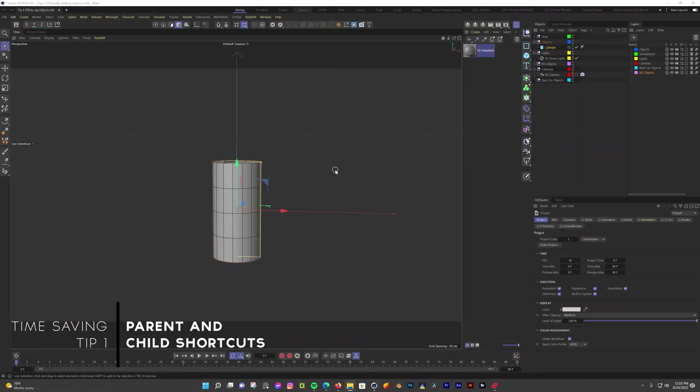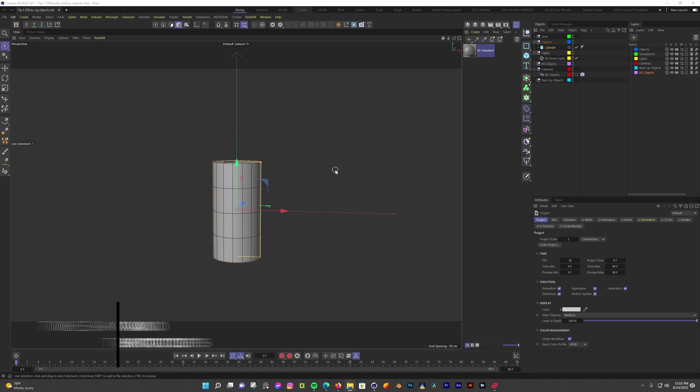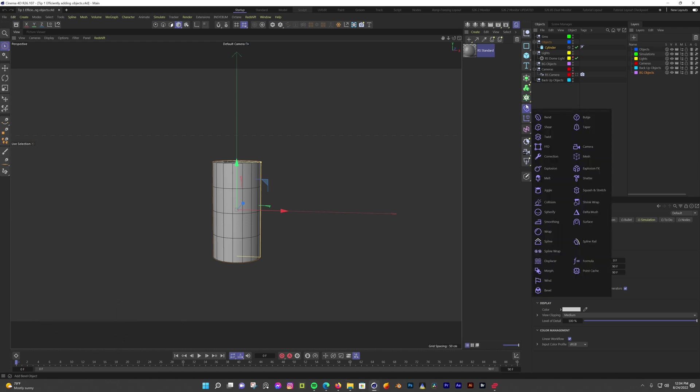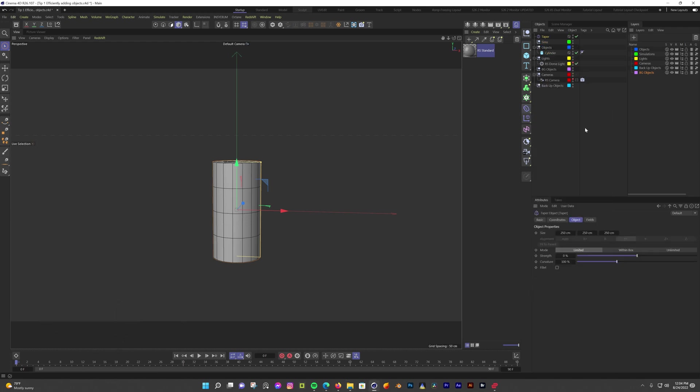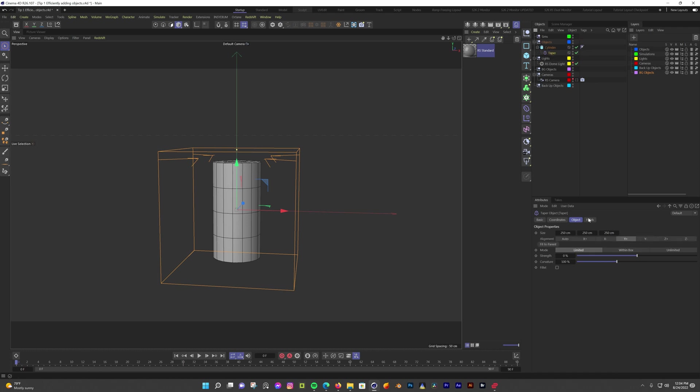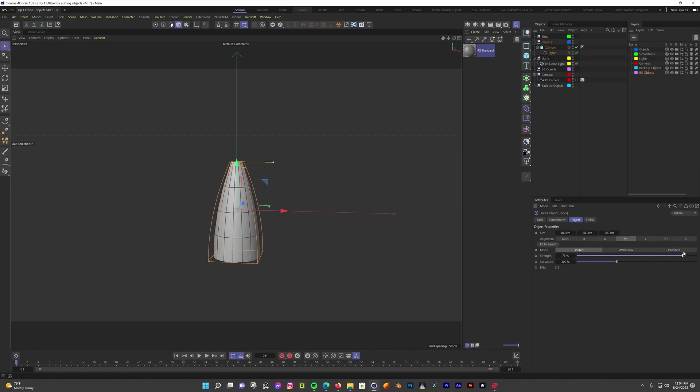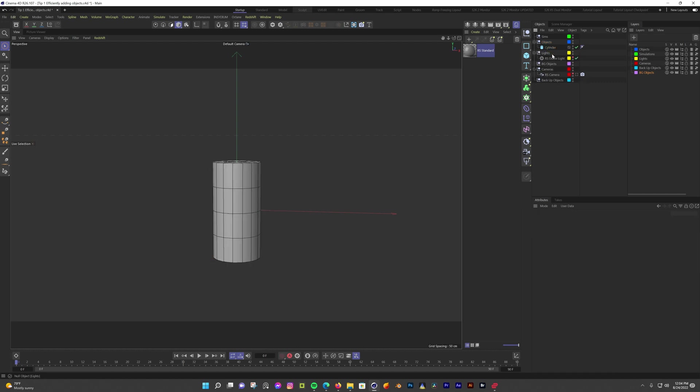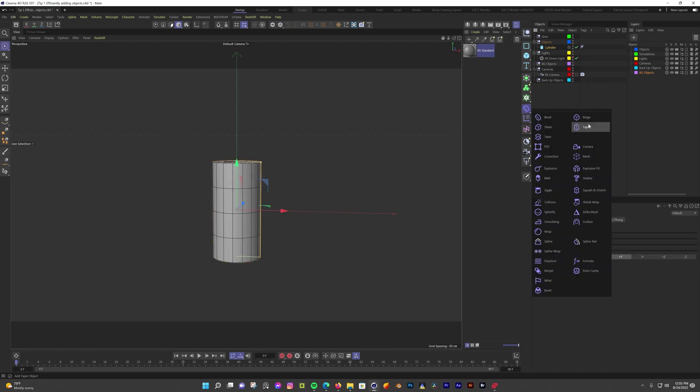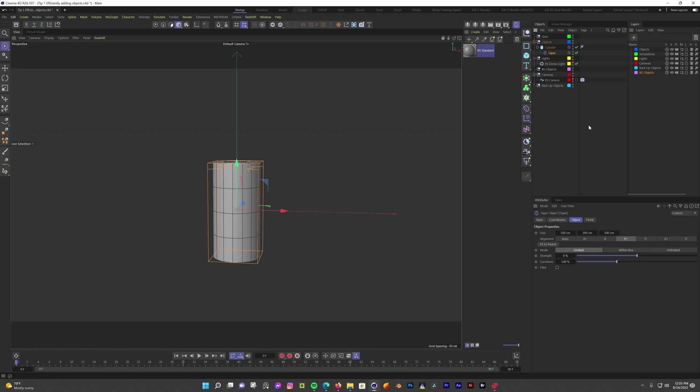One area where I could reduce the amount of clicks I need is when I'm adding objects, fields, or modifiers to my scene. Before I knew this tip, I would add a modifier, then drag it below the object I wanted to modify. That's more clicking and dragging than it really needs to be. If I first select the object that needs the modifier, hold shift, then click taper or something, it automatically gets applied as a child to the cylinder.